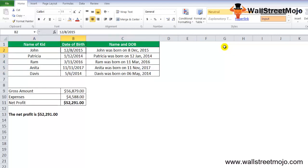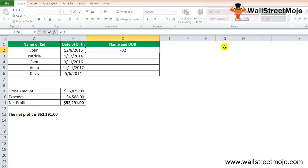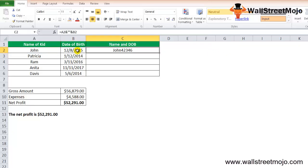The TEXT function can also be used when handling dates in concatenation with strings. Suppose we have a list of children — John, Petrica, Ram, Anita, and Davis — with their dates of birth, and we want to display a sentence like 'John was born on 8th December 2015' in column C. If we directly concatenate the name and date using =A2&" "&B2, we get the name followed by a raw date serial number instead of a readable date.